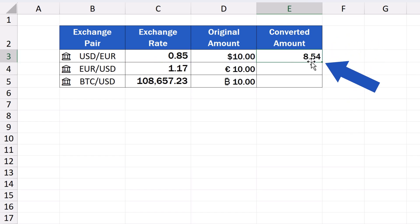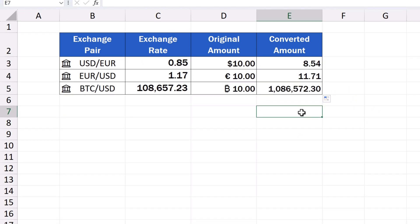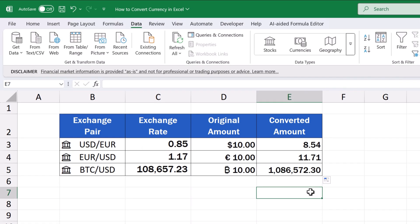We can copy the same formula to these two cells we've got left, and that's it. We're finished with the conversion.